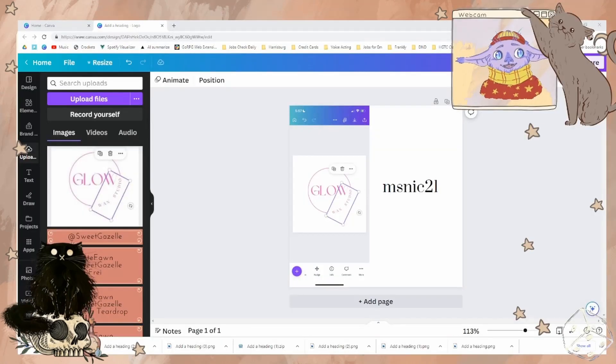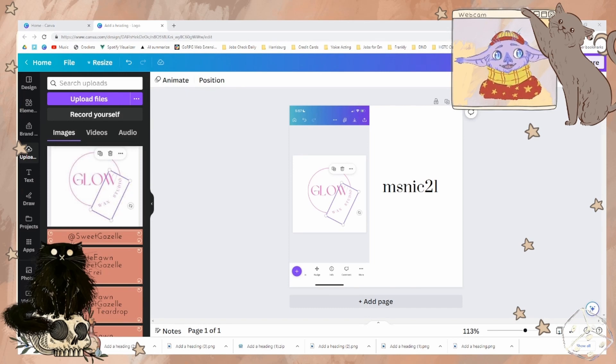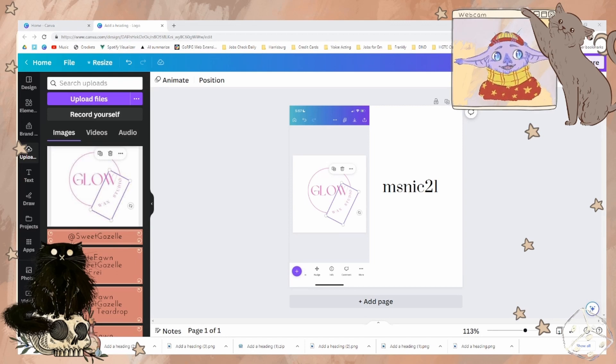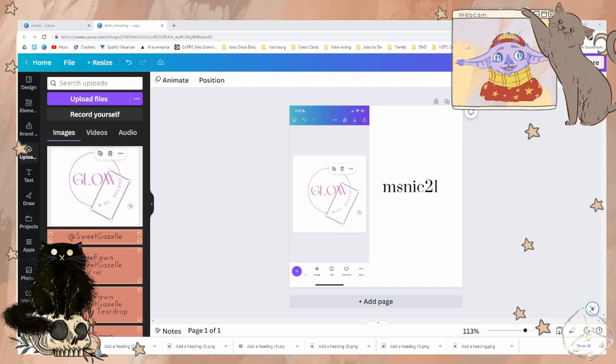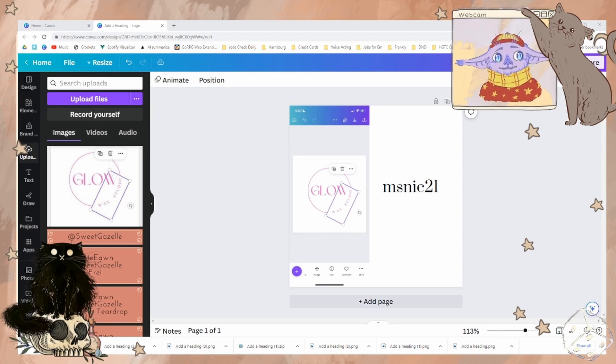Our first question comes from msnick21. I'm trying to make my logo background transparent. I have this box overlapped with the text to block out the part of the circle. How can I get that box to be transparent as well? I have tried the background remover multiple times and always get an error message. Thanks in advance.